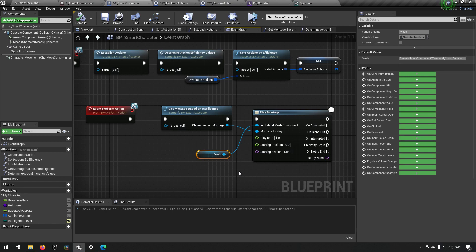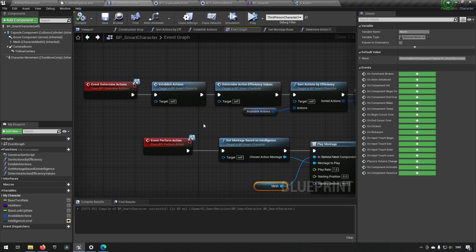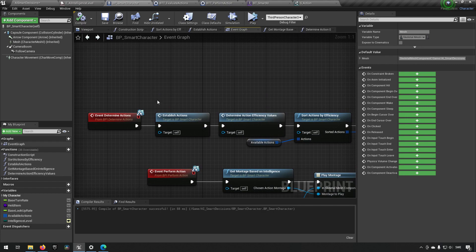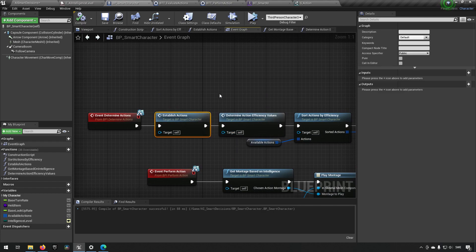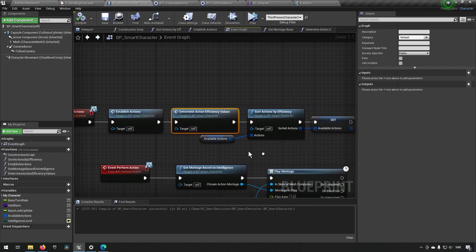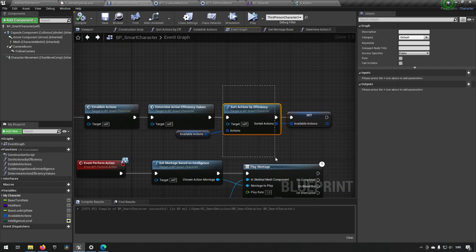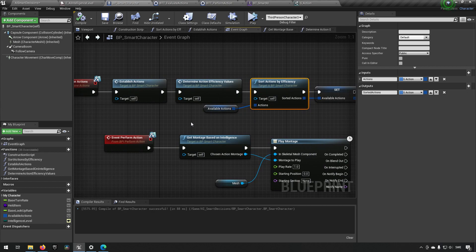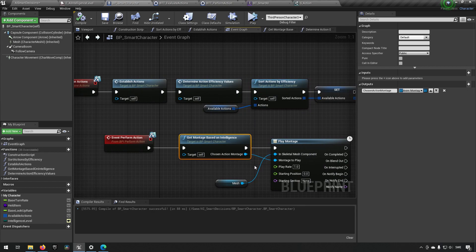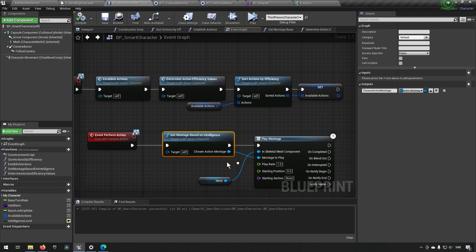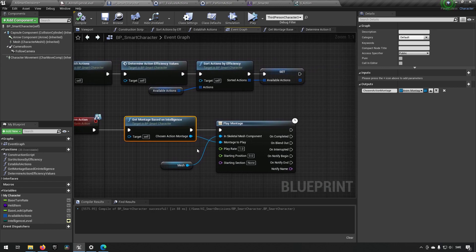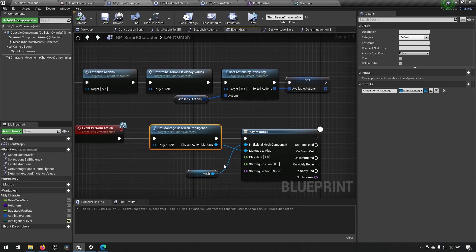So that's essentially how you can approach making a smart AI. You make the different actions available, you quantify how good they are, you sort them, and then you pick among them based on an intelligence index. If you want to make this even more elaborate, you can also weigh the different indexes, so making a dumb character less likely to make the optimal play and more likely to make a dumb play for example, and things like that.